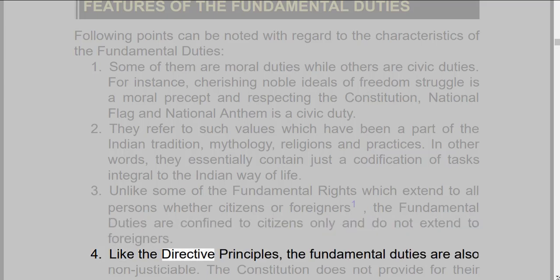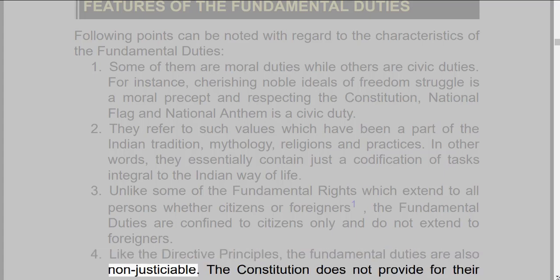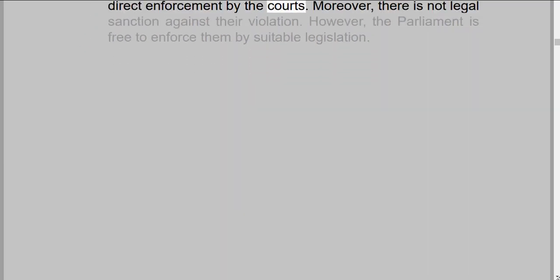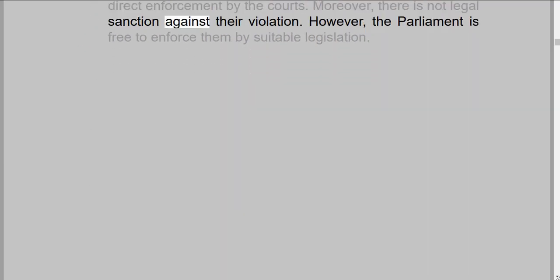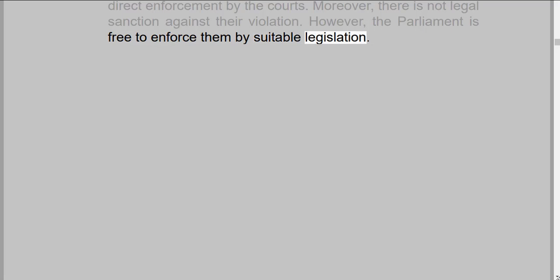4. Like the directive principles, the fundamental duties are also non-justiciable. The Constitution does not provide for their direct enforcement by the courts. Moreover, there is no legal sanction against their violation. However, the Parliament is free to enforce them by suitable legislation.